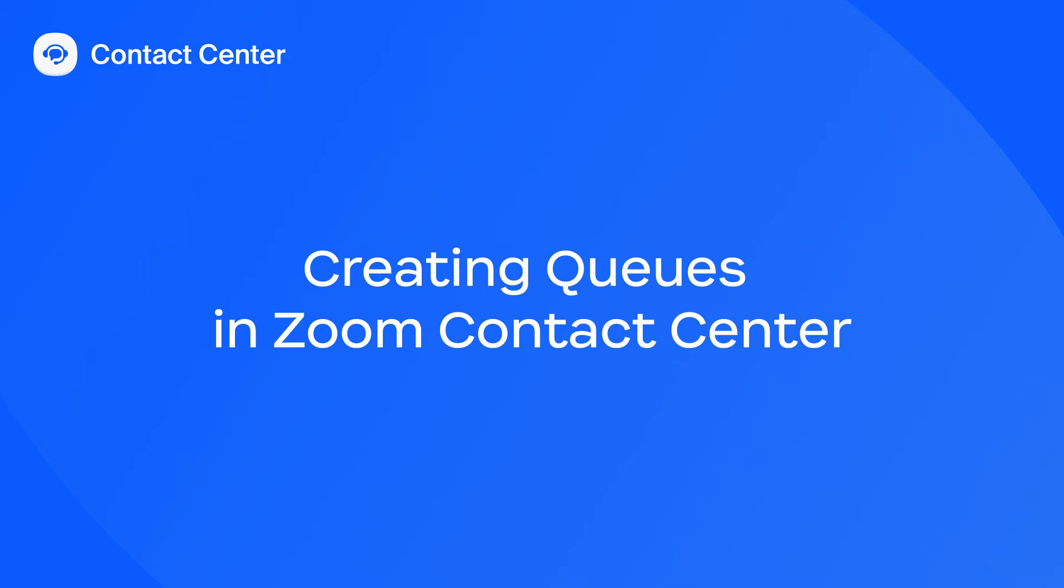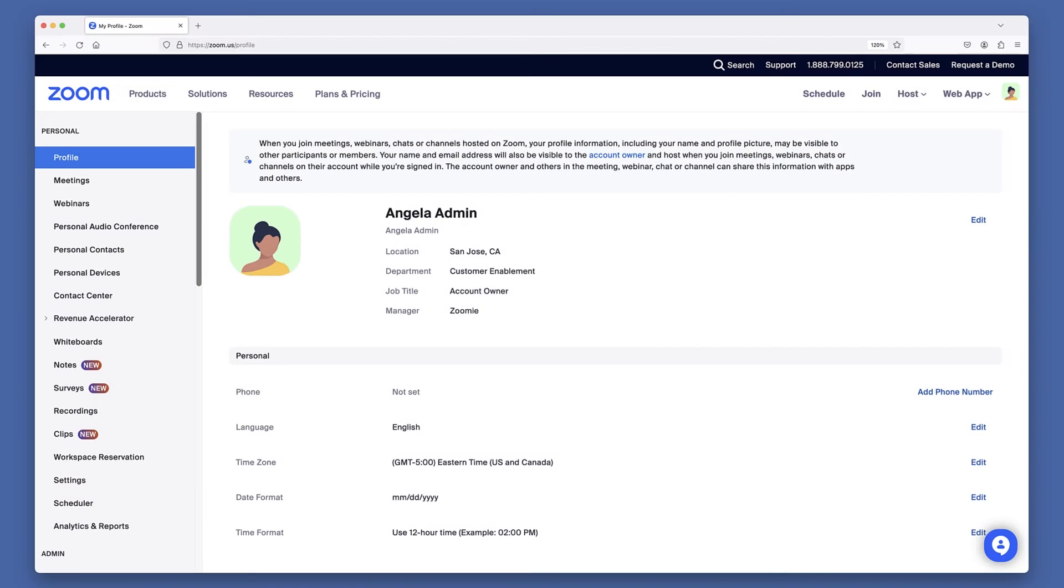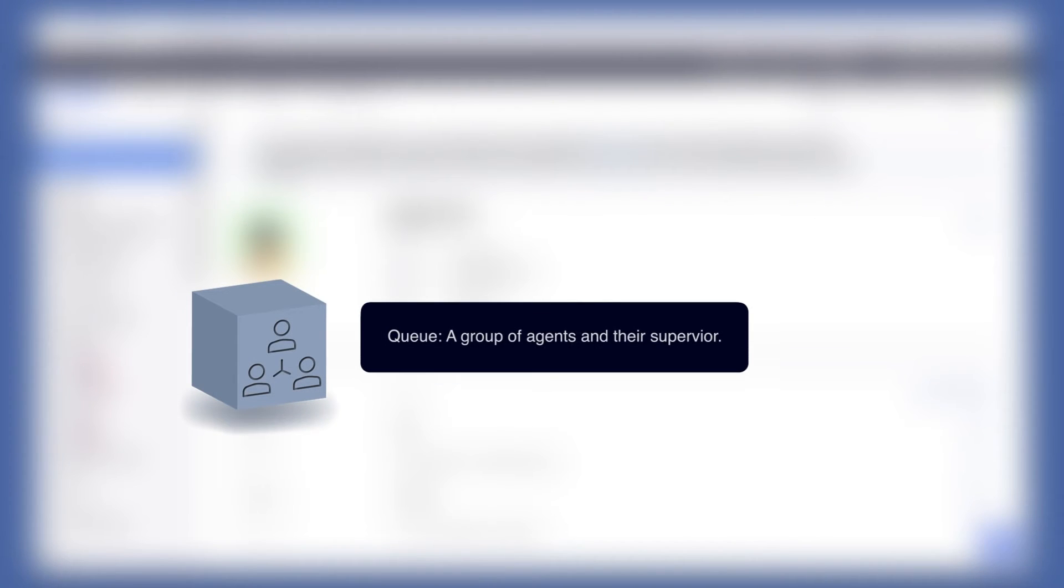In Zoom Contact Center, queues are groups of agents along with their supervisor who can be assigned specific engagement types. In this example, we'll walk through the process of creating a new queue as an admin.